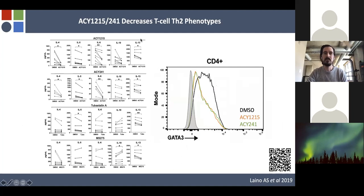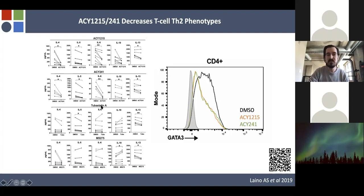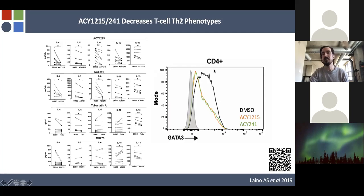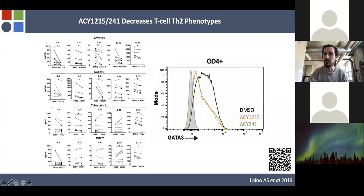Profiling the effects of these HDAC6-selective inhibitors on T cells: they decreased T cell Th2 functions. Profiling cytokine secretion, we found decreases in IL-4, 5, 6, 10, and 13 with both ACY inhibitors. Tubostatin A, an HDAC6-specific inhibitor, doesn't show the same profile — only partial overlaps at IL-5 and IL-13. MS-275, a class 1 inhibitor, shows IL-10 actually going up and some other differences. The ACY compounds were substantially decreasing expression of GATA3, the canonical Th2 transcription factor, in both CD4s and CD8s.